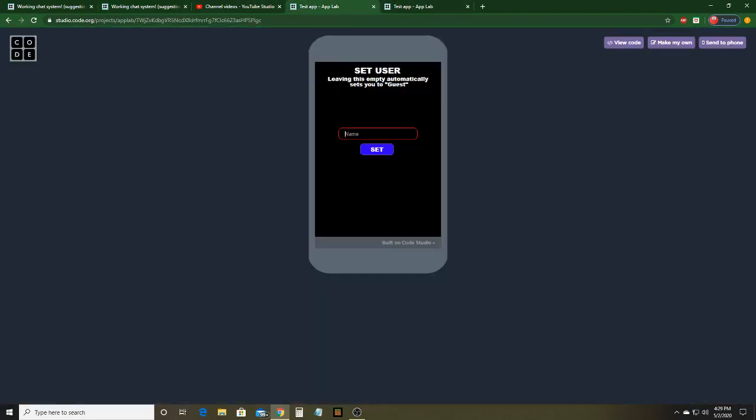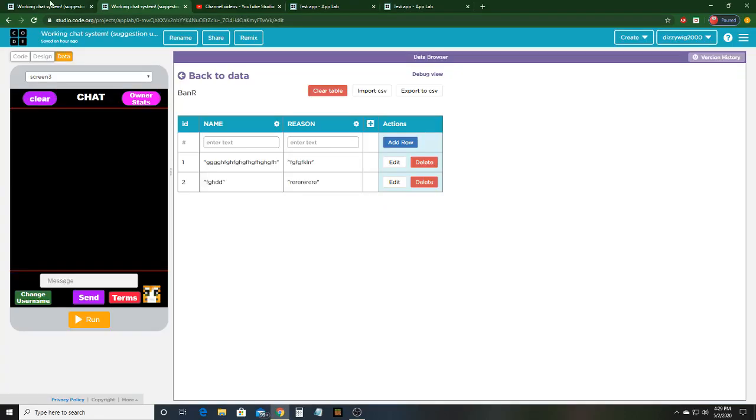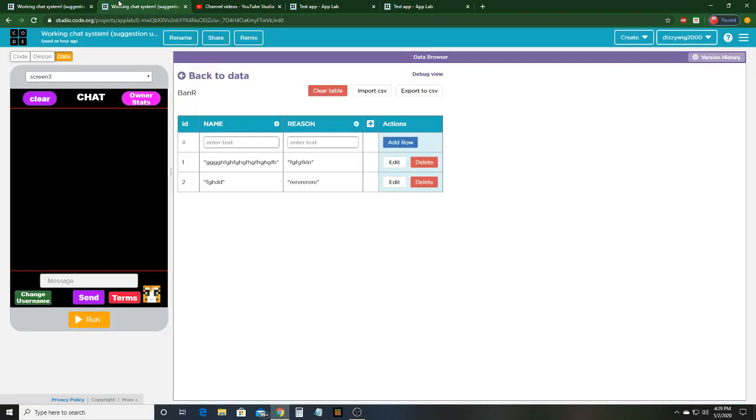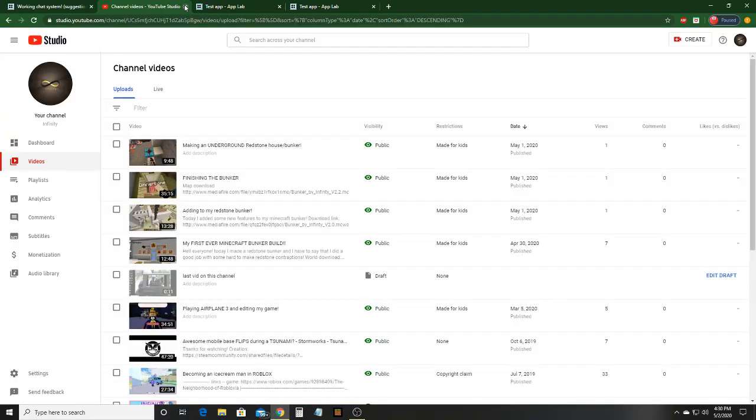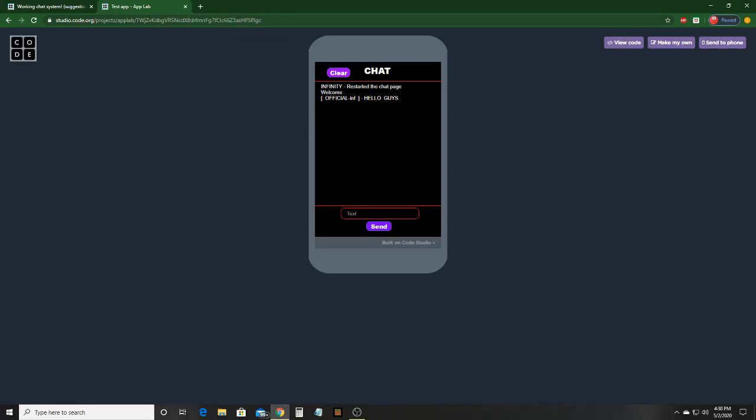Official INF, which is only something that only I can add. And I can do that. Infinity, restarted the chat page. Hello, hello, hello guys. So making it so that there's a special username that only you can get is a good way to show people that the person typing in that is on your account and that's your account talking. So it just makes them know that it's actually you, so that no one can fake being you.